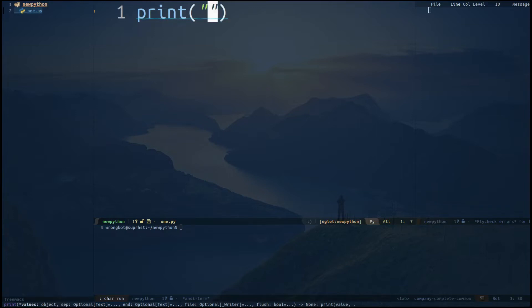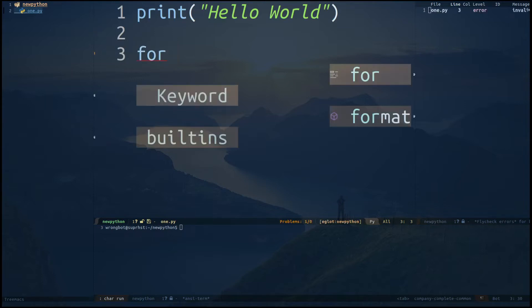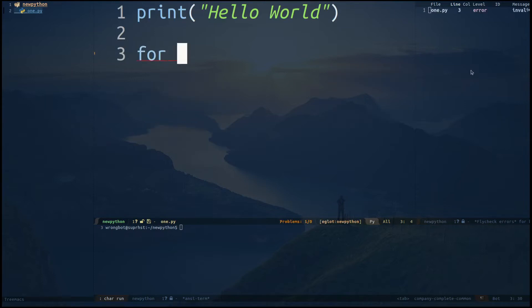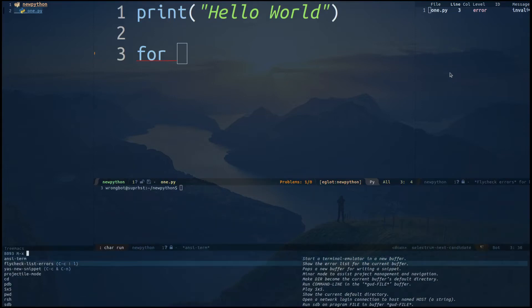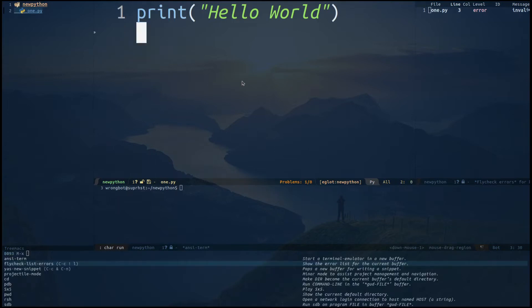Then you can type something like 'hello world'. If you type something wrong, you can see this is Flycheck mode — Flycheck gives you errors and the list of errors. If you need to view that, all you have to do is Alt-X and 'flycheck-list-errors', or you can see the key binding for that. I'll show you how to configure this in a moment. Let's close that out.